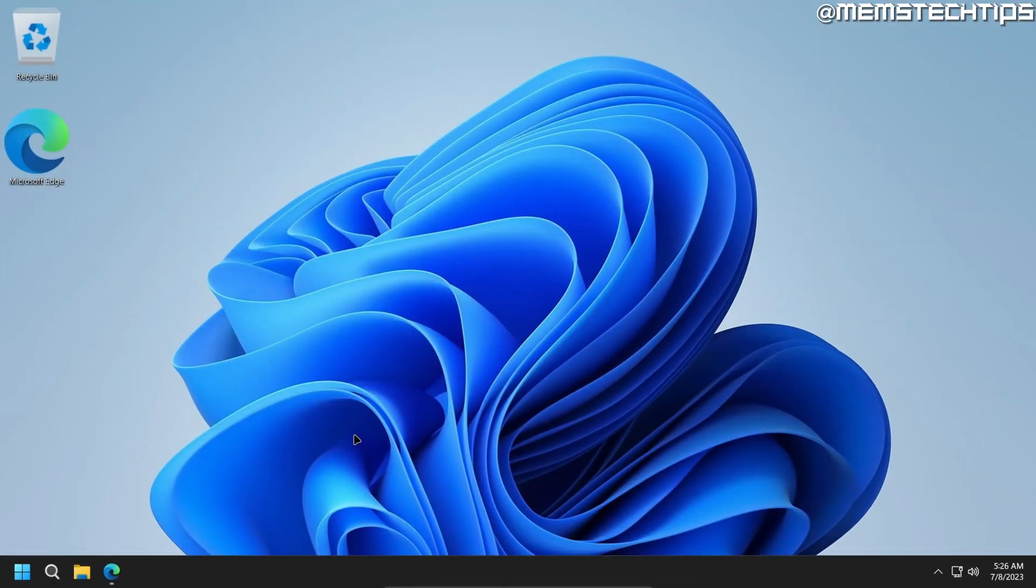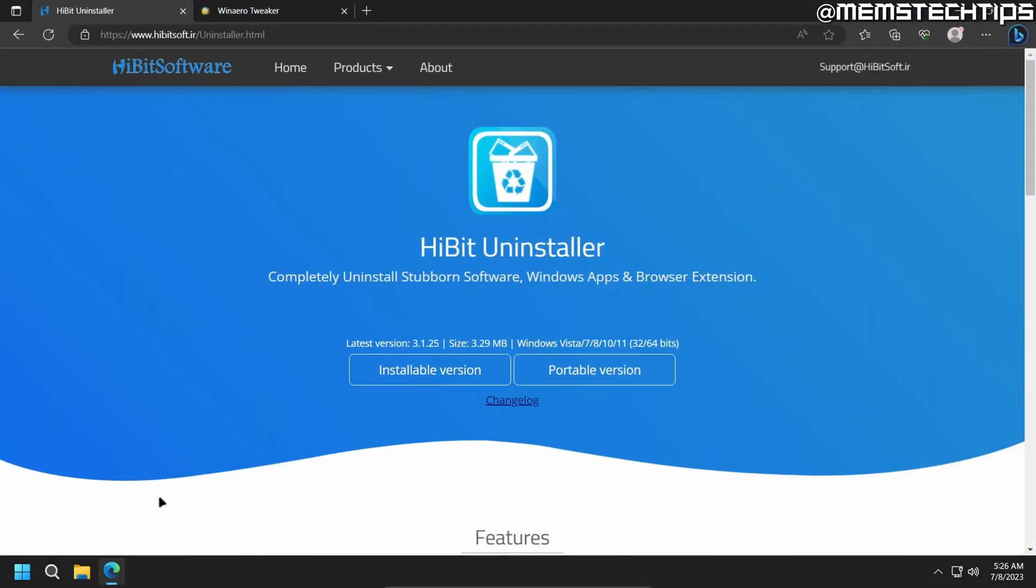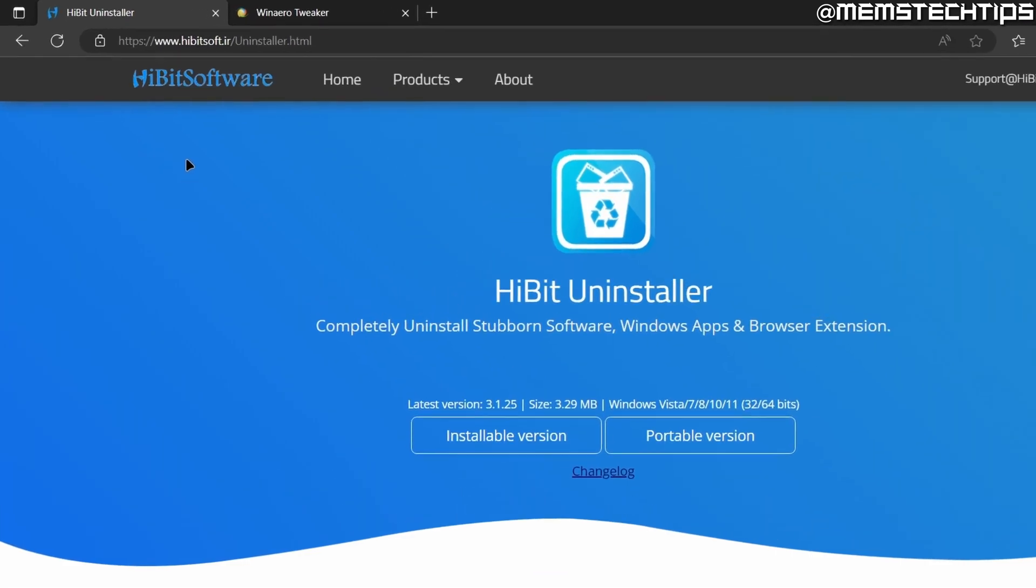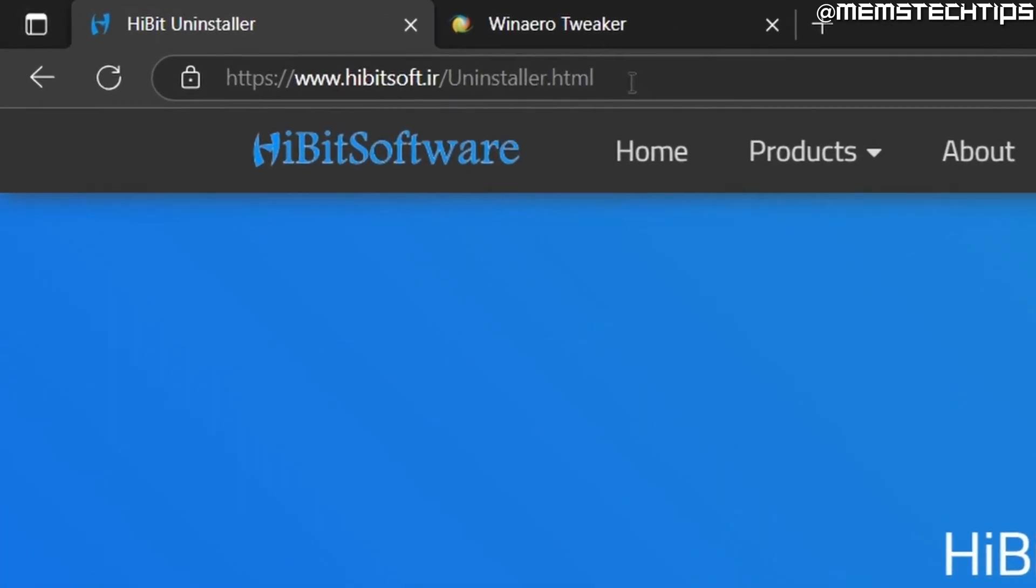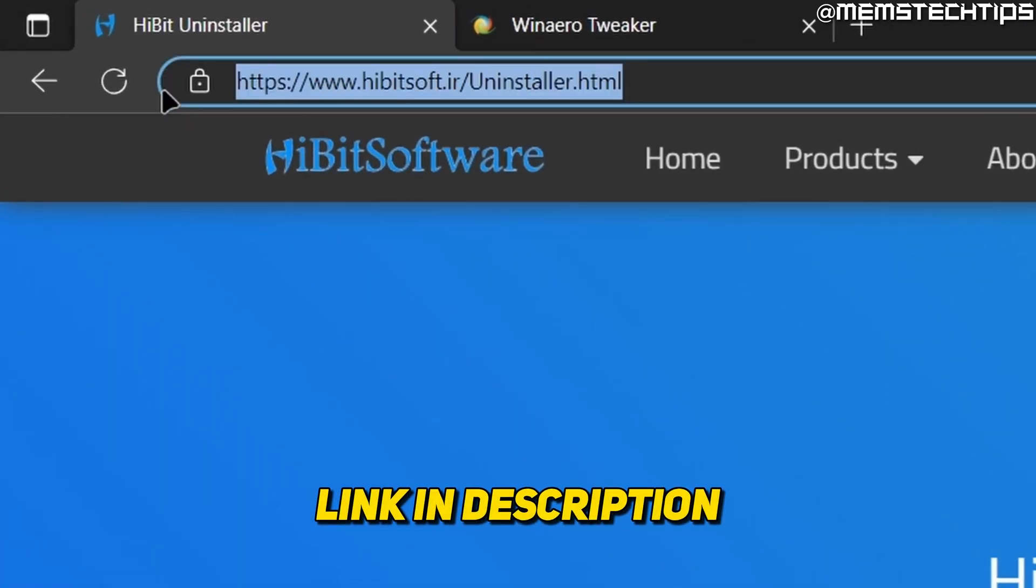Starting from the desktop, open your browser of choice. I'm using Edge for this. And then you're going to go to this website, which I'll have linked down below in the description of this video as well.